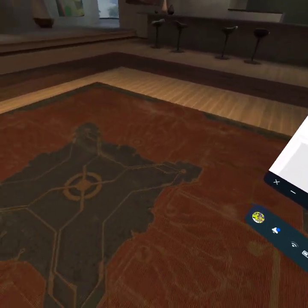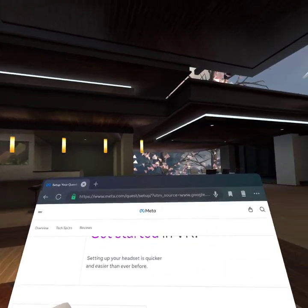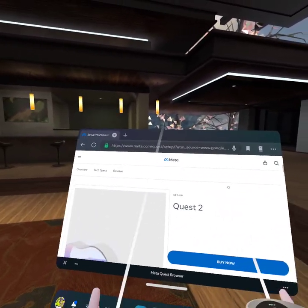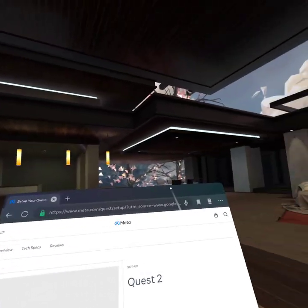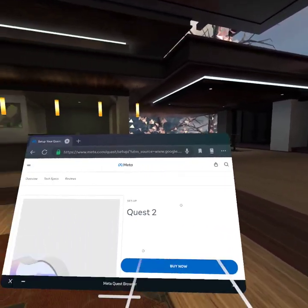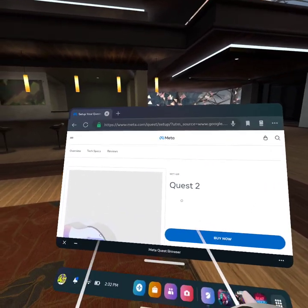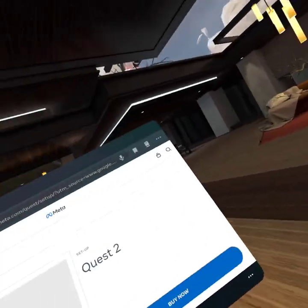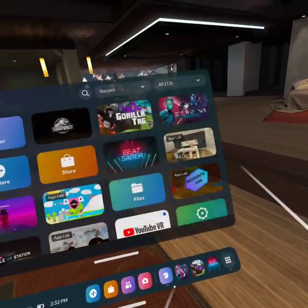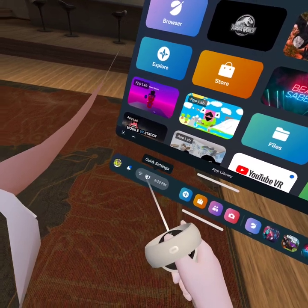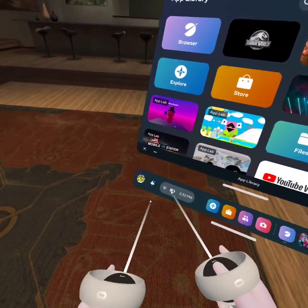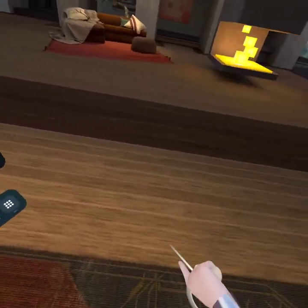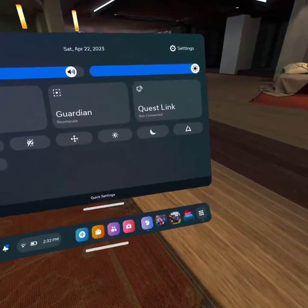Then you're going to want to go to General. So once you see the menu, you see tabs on the app — you're going to want to go to General. Scroll down until you see Unknown Sources, and then you're going to want to turn it all the way on. Once you've done that, you can use a link cable or Quest Link — it doesn't matter, either one works.